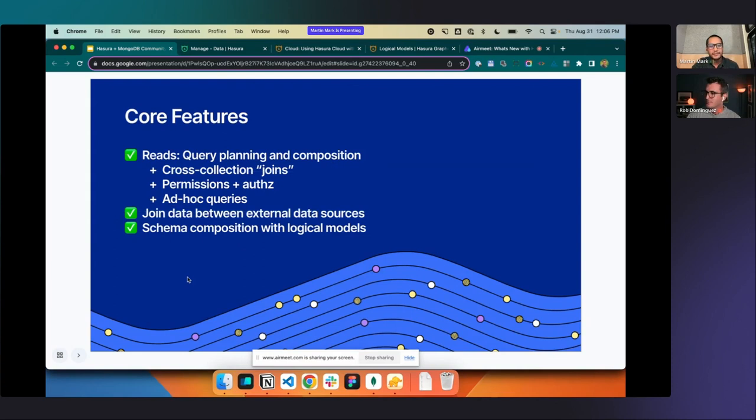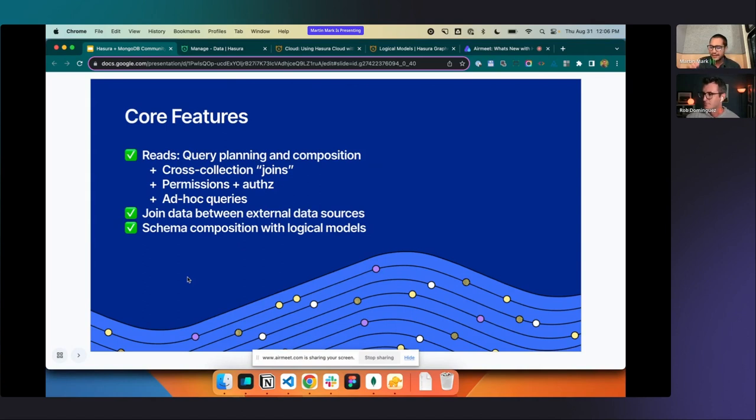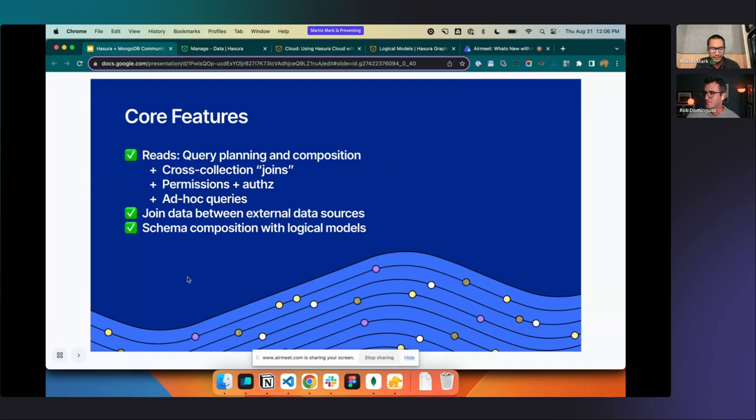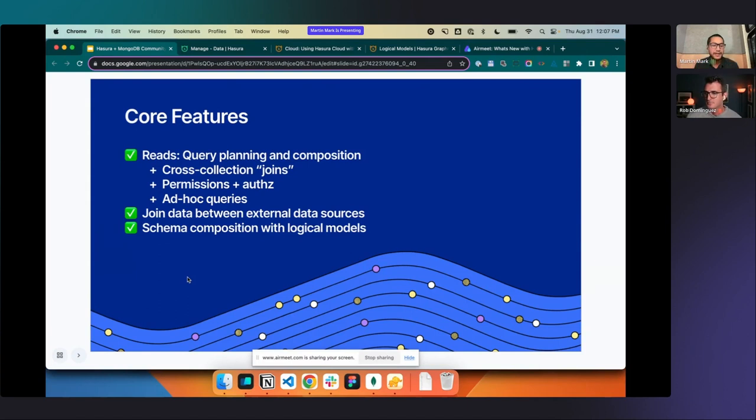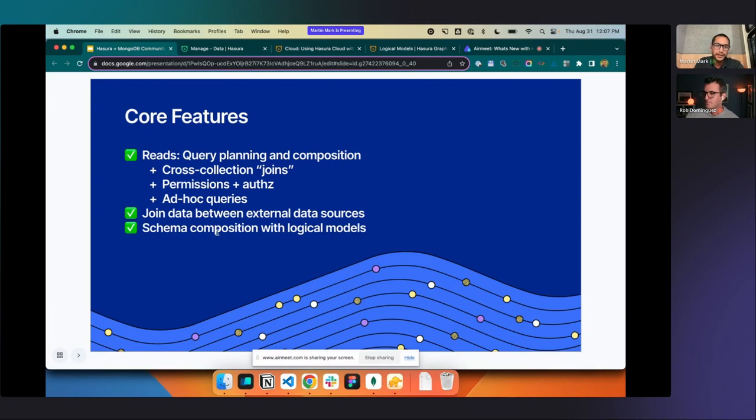But then also having the ability to use the right tool for the right job and join data between external data sources. I have a loyalty database over in Postgres. I've got my transactional database in MongoDB. Having those patterns and having larger organizations be able to tie and mesh those data points together has also been really important in terms of what we're looking to do for MongoDB.